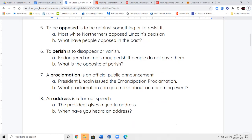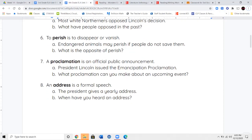Your next word is the word proclamation. A proclamation is some kind of official or public announcement made by an important person. Think of like a president — President Lincoln issued the Emancipation Proclamation. So remember, a proclamation is just a fancy way of saying a speech or an announcement.